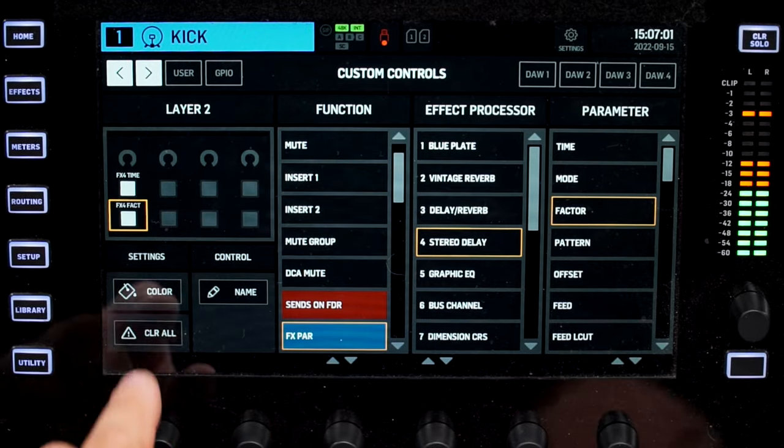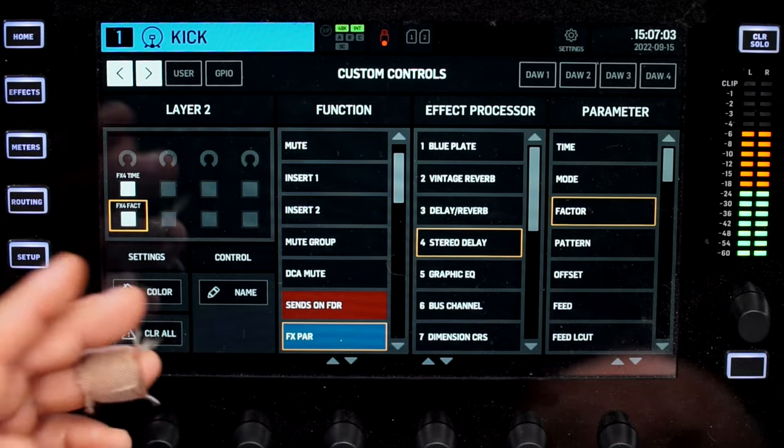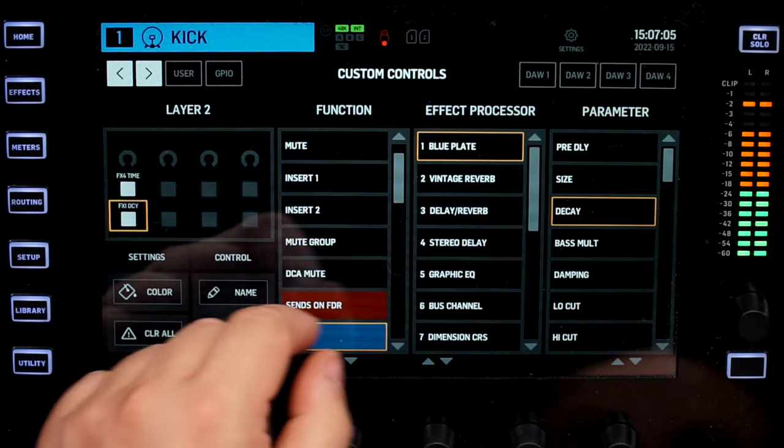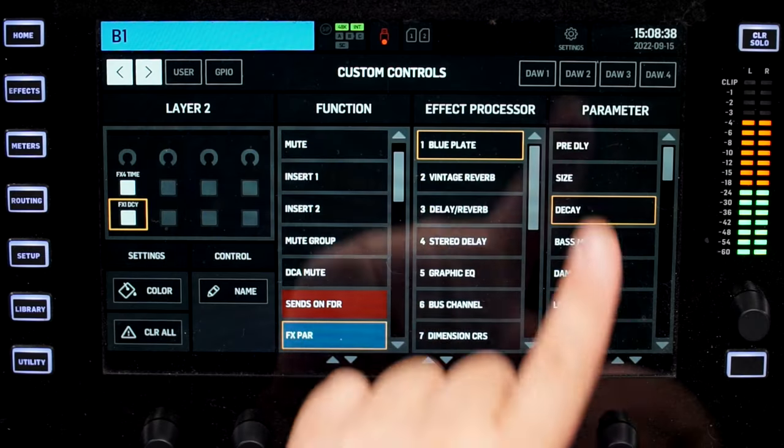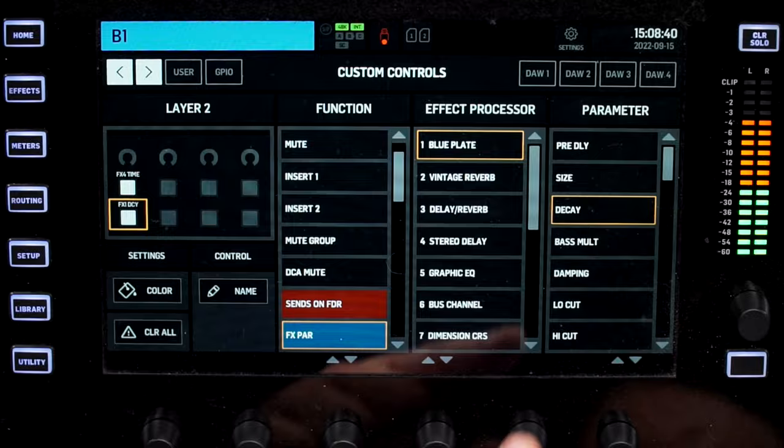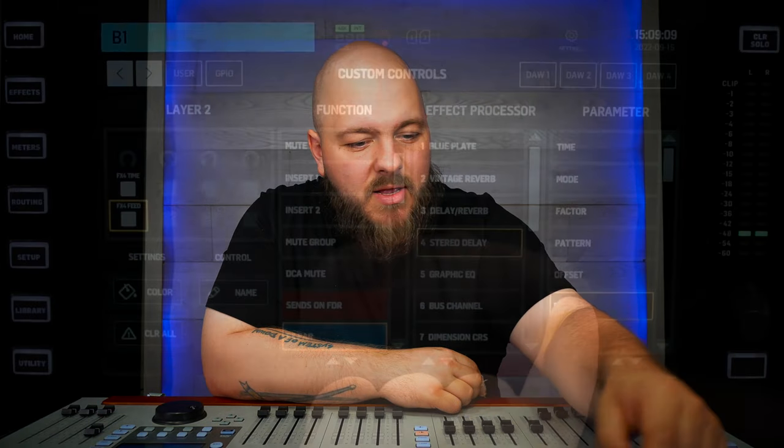Meaning, if I come here and set an effect parameter — let's say reverb. My first reverb here is the Blue Plate. I want to set the decay, because this is something I will change from time to time per song. Some songs I want it to be longer, some songs I want it to be shorter. For example, my drum reverb: I want my snare hit on some songs to be really long and dying, and I want my decay to be shorter for faster tempo songs.